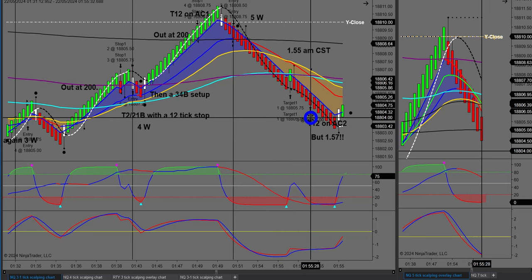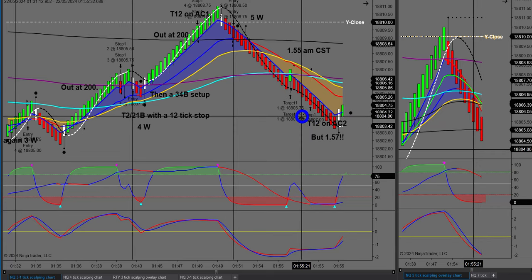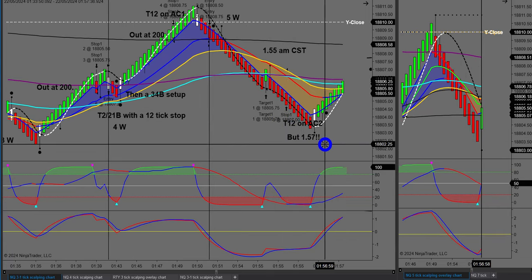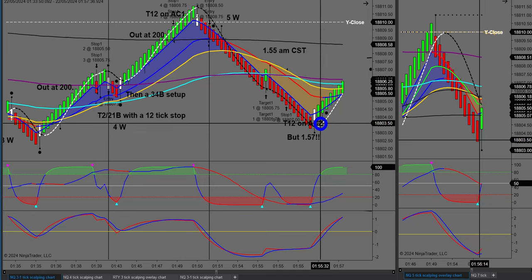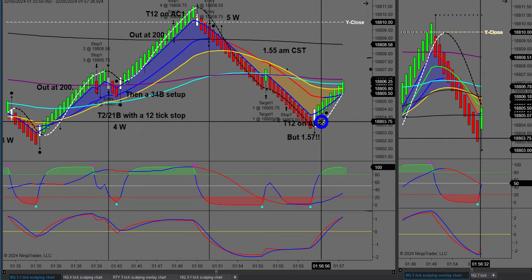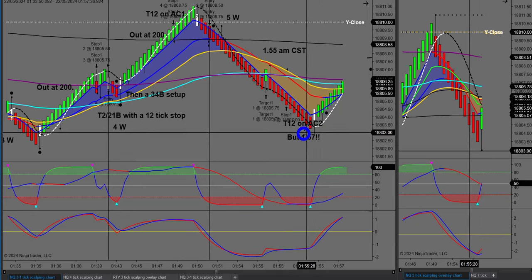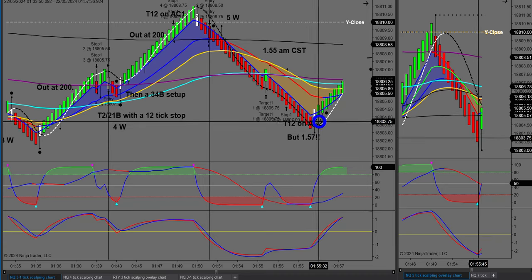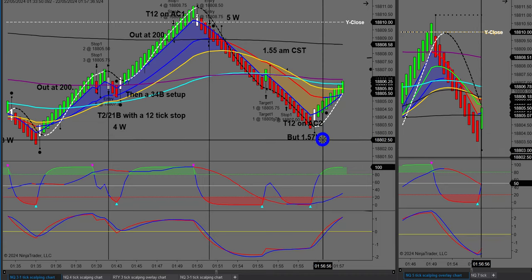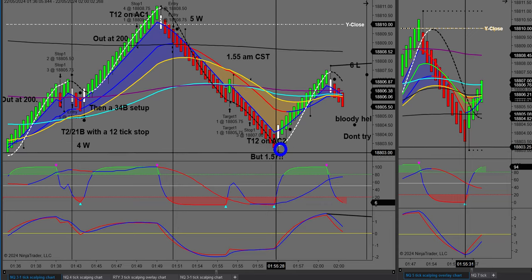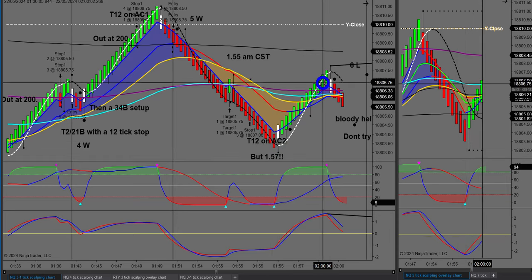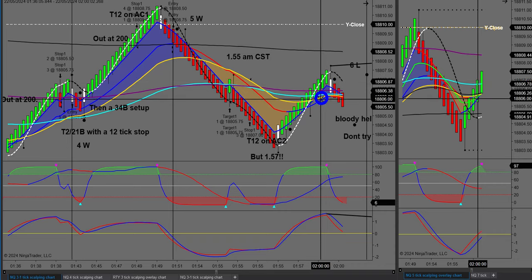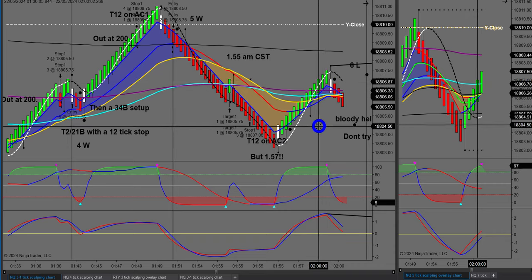Not long after that — and if you watched session one I was talking about this — at 1 a.m. central then 2 a.m. central the European markets open up, including the London market. I had a really nice T12 setting up down here on anchor chart two, but I didn't take it. It would have been a beautiful trade, but woulda coulda shoulda — not to worry.